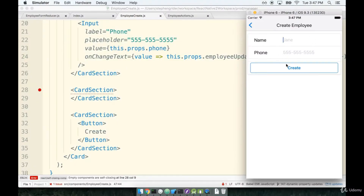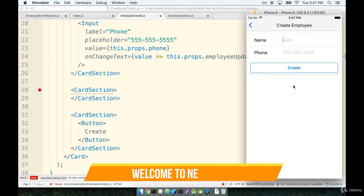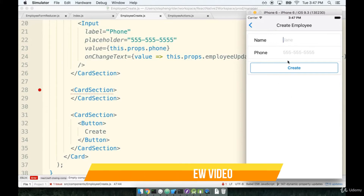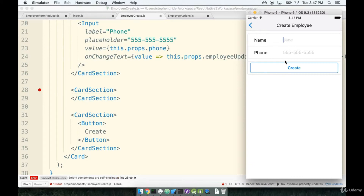Our name and phone inputs are in a pretty good spot right now, but we've still done absolutely no work whatsoever on the picker widget that is supposed to exist right here. The picker widget's goal is to show a list of the days of the week to the user so they can pick one of those days for this employee to work on.